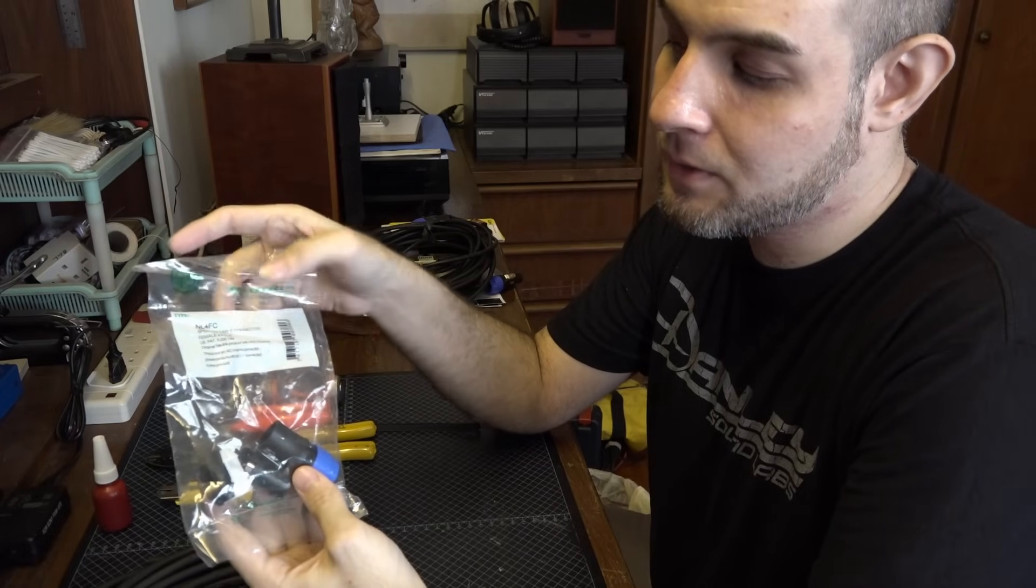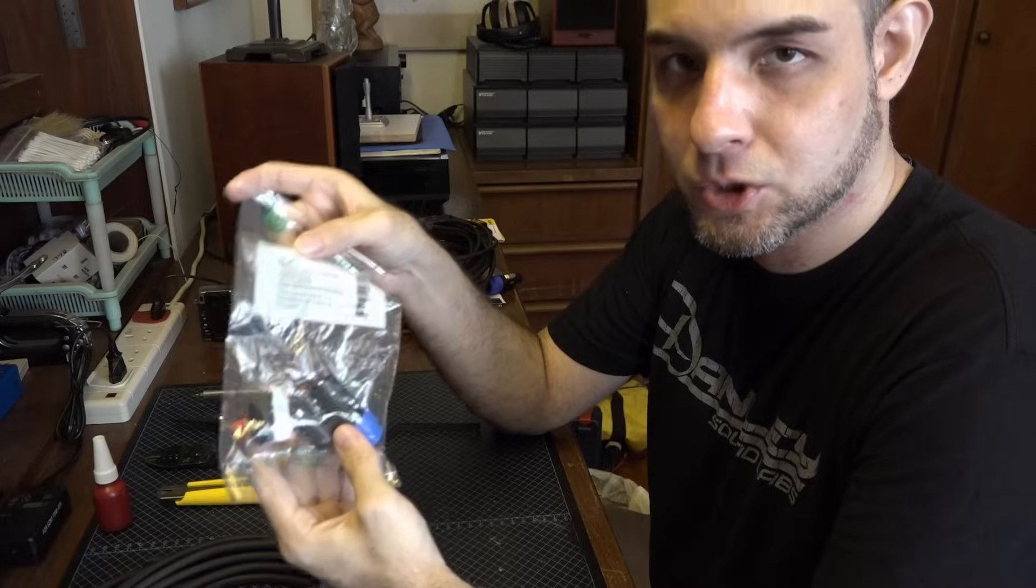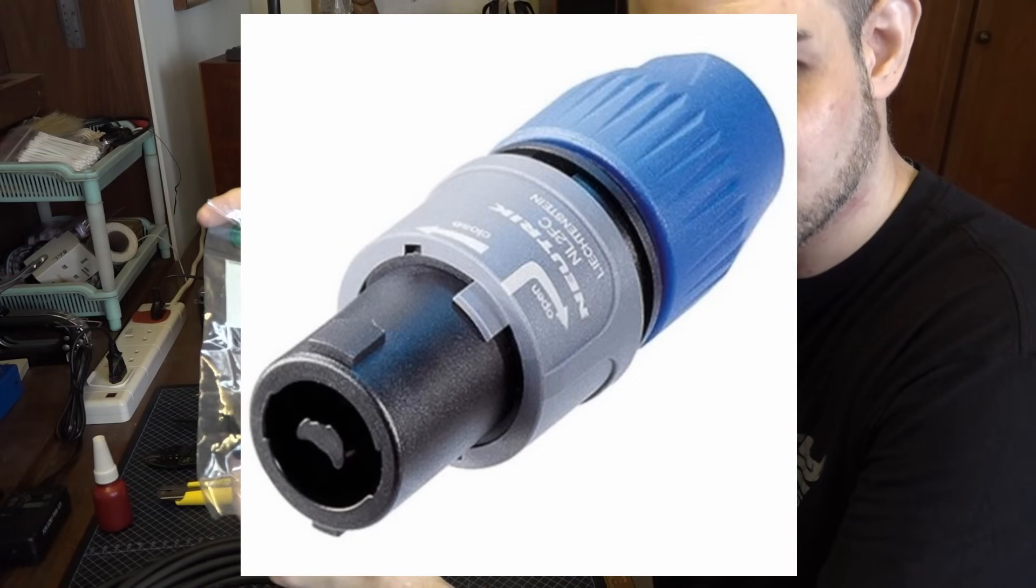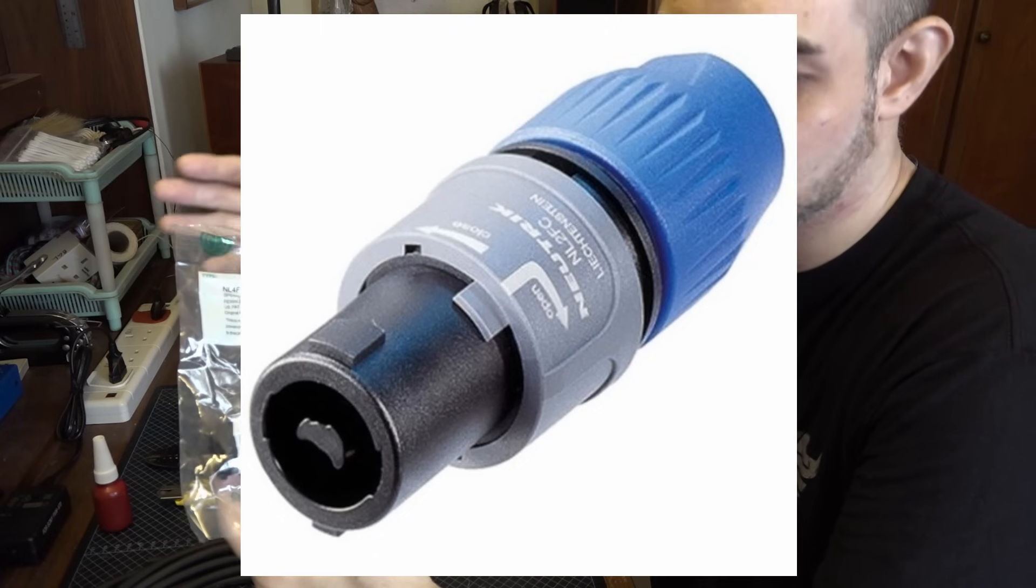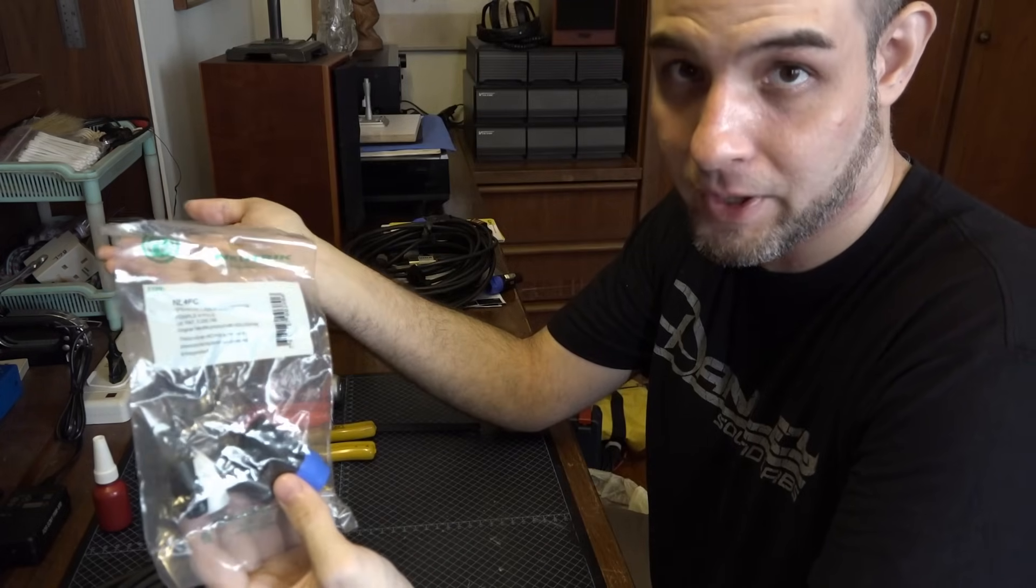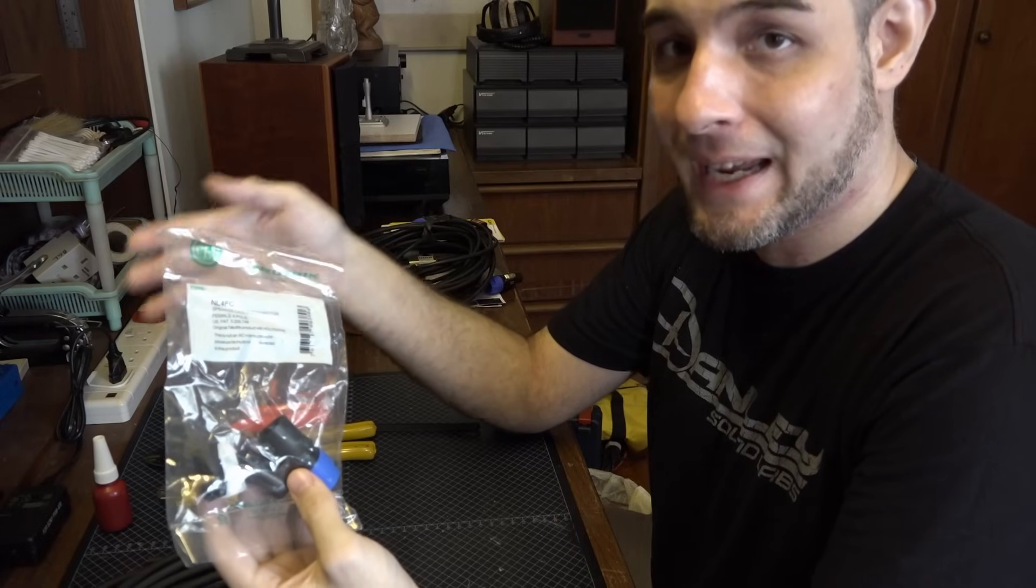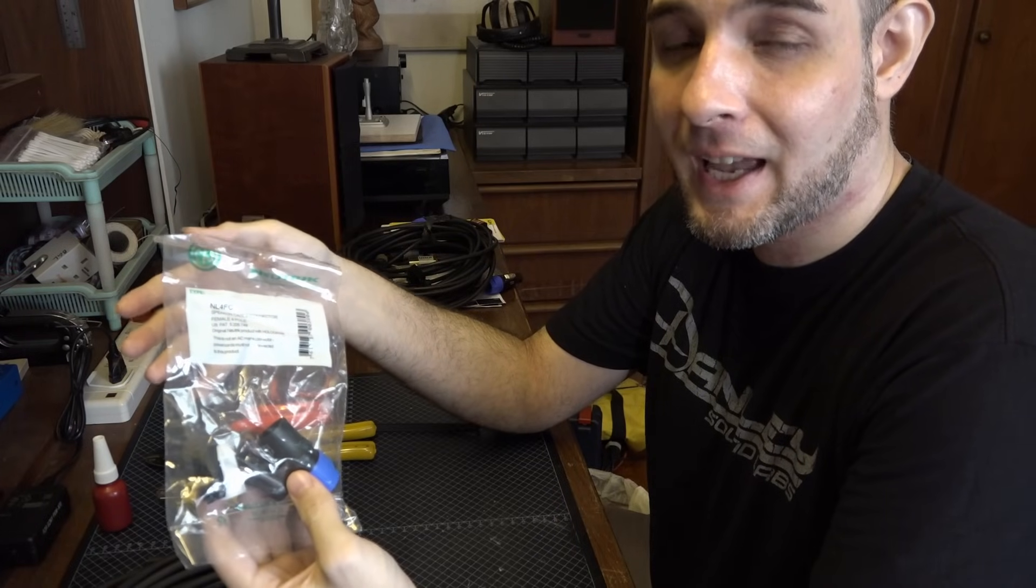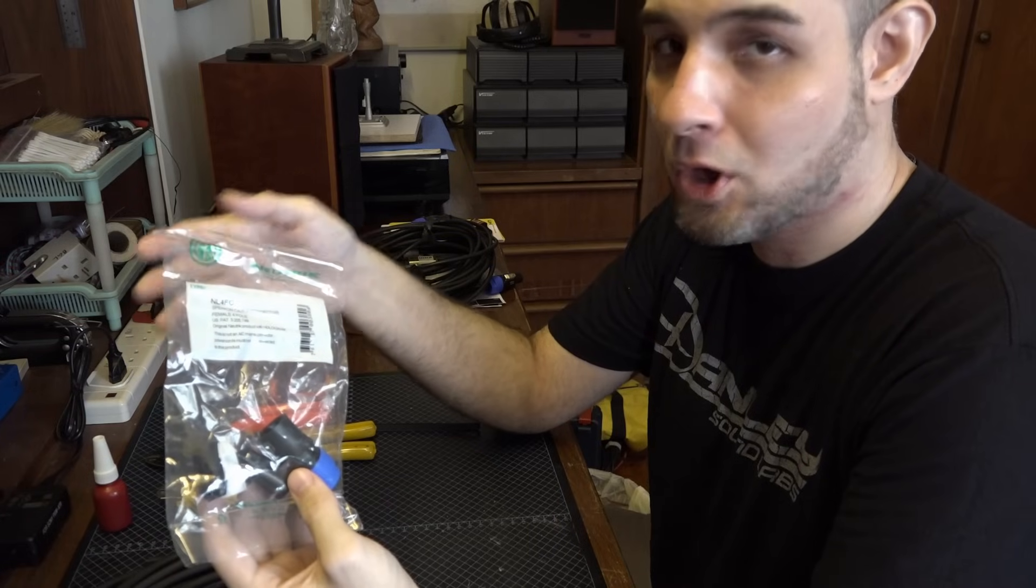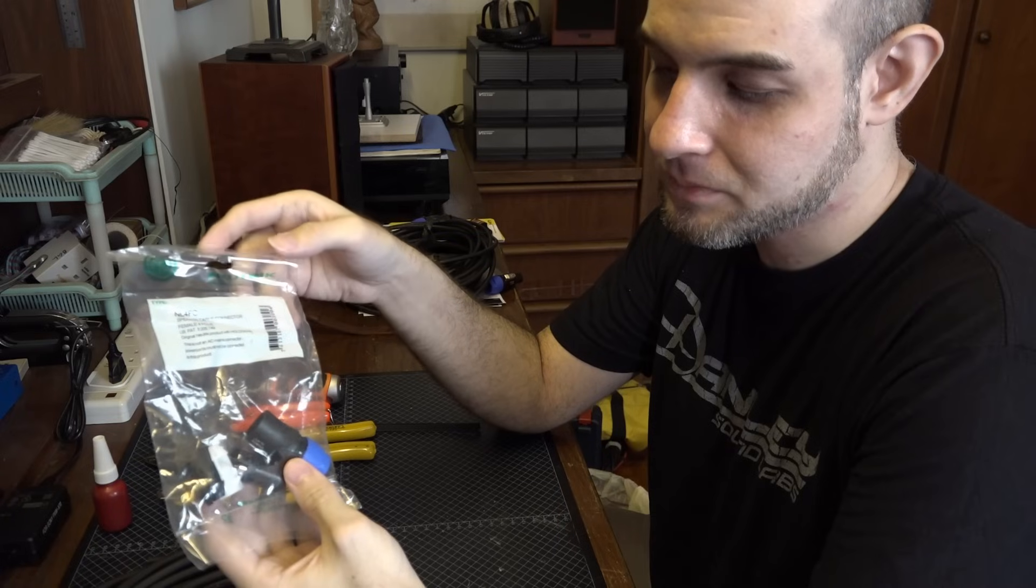There is another version called the NL2 but its construction is slightly different. It doesn't have the metal latch so I've always just used the NL4FC for everything. NL8 is for eight conductor speaker cabling and unless you're running a really big system, you probably won't have eight conductor speaker cables.